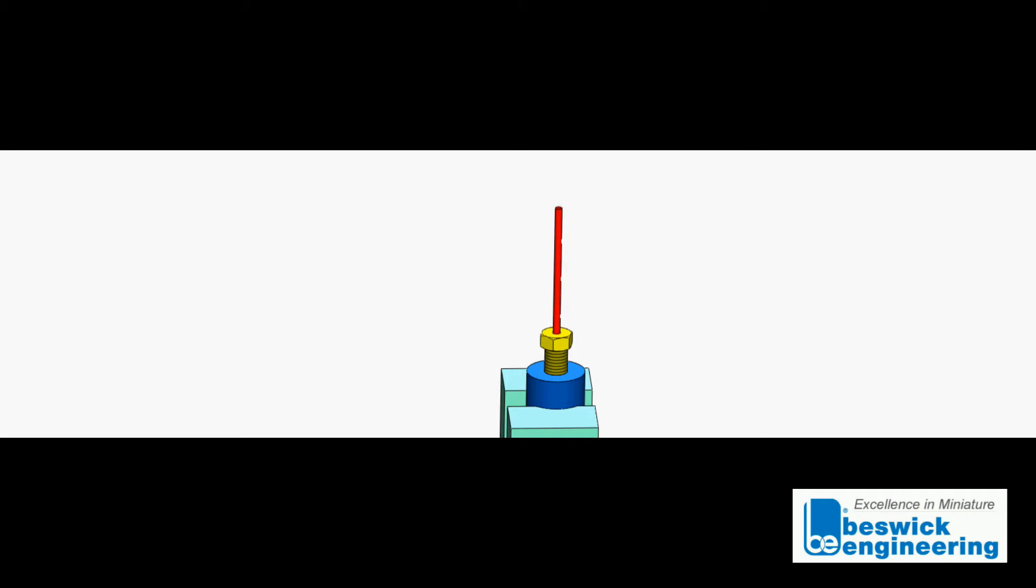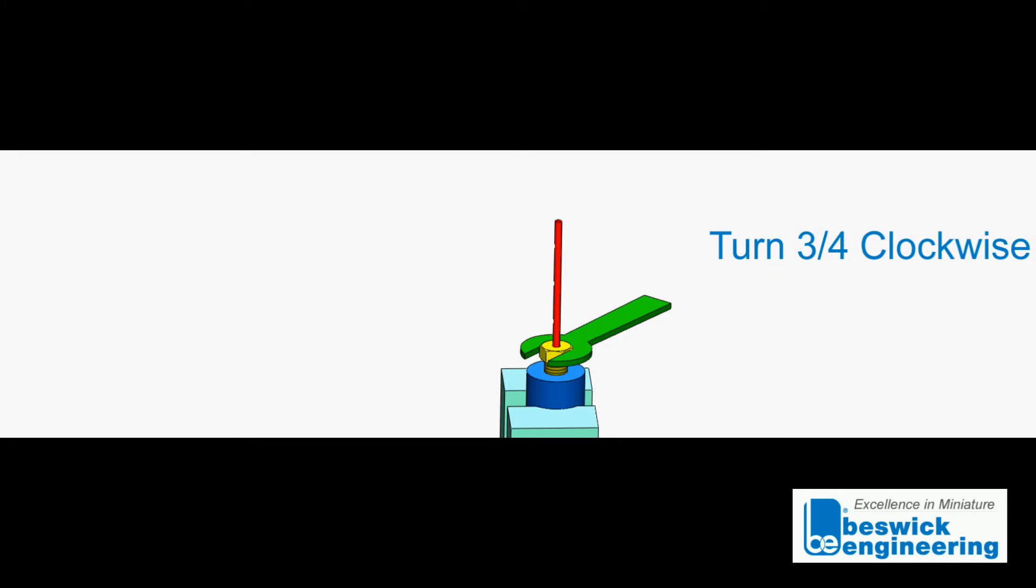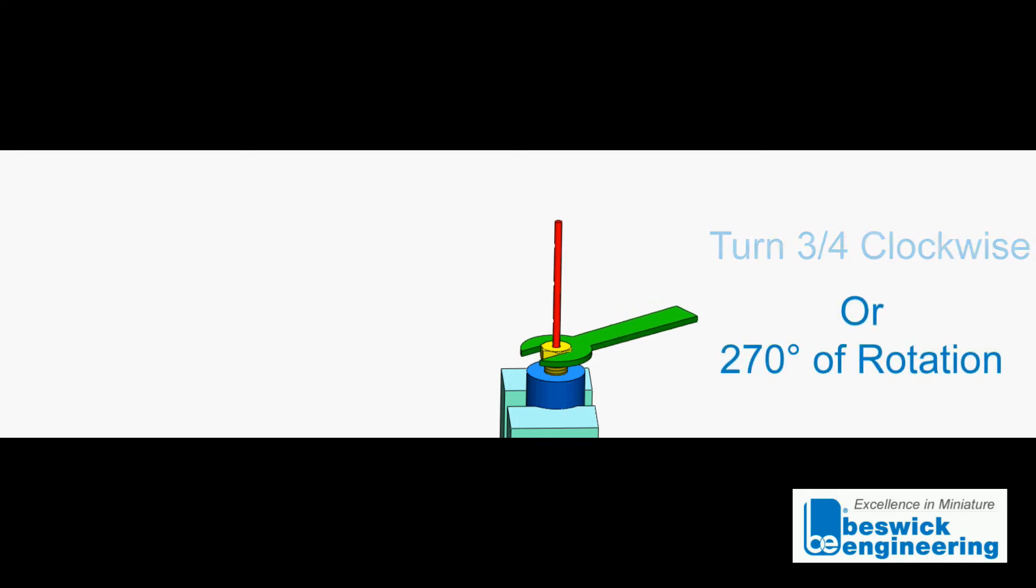Finger tighten the compression fitting screw until it will no longer turn by hand. Support the body and turn the screw three-quarters of a turn or 270 degrees of rotation.